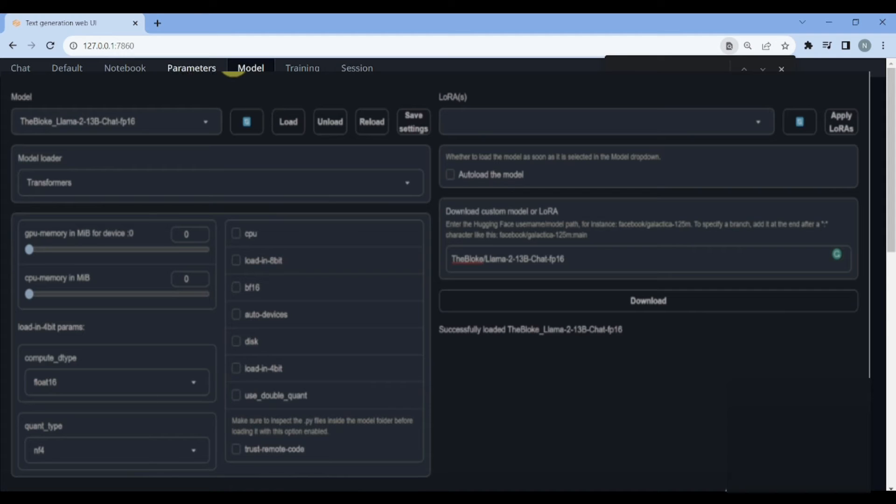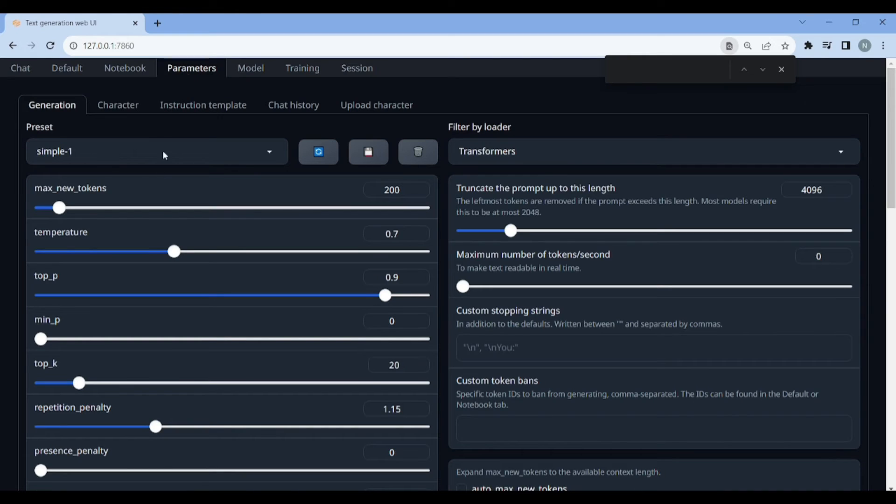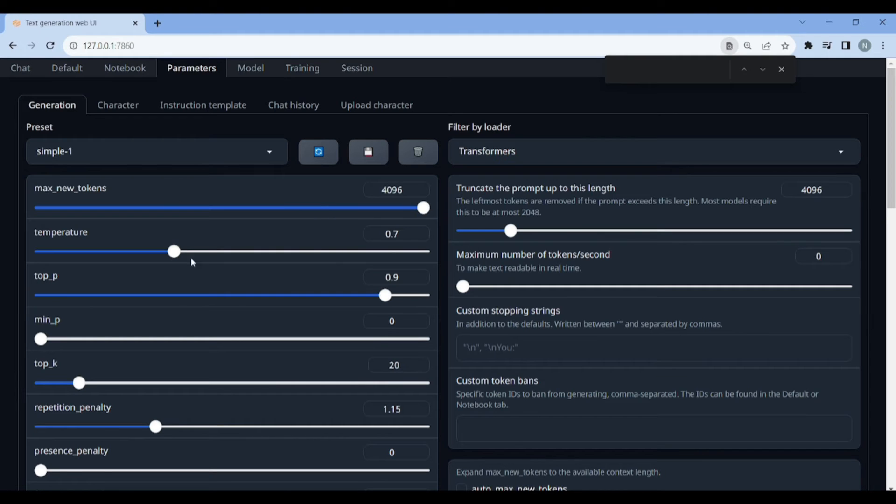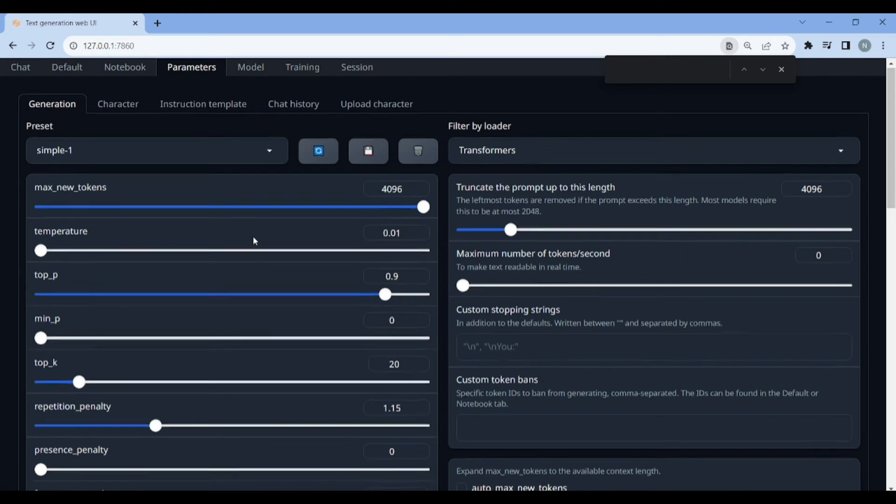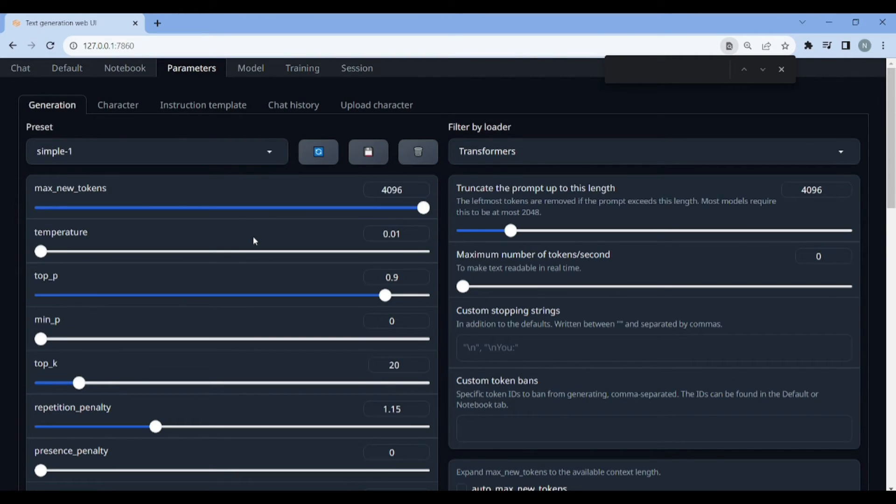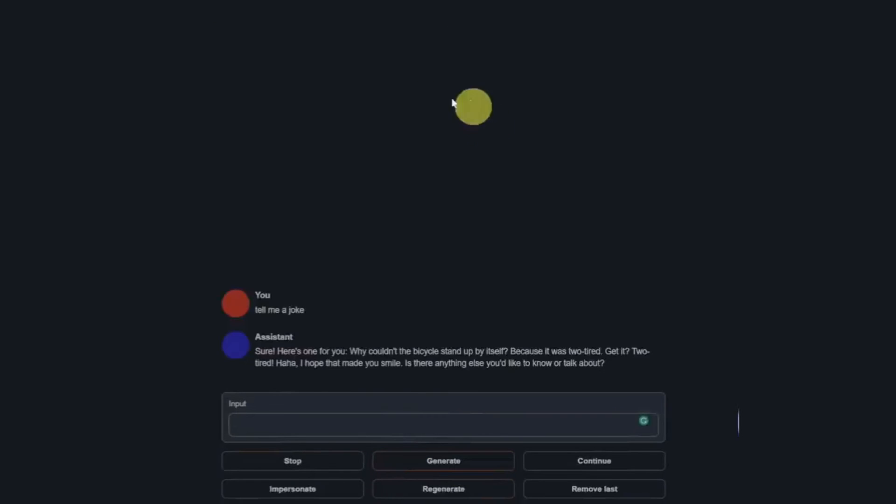You need to be patient, it will take a while. Model also took some time to load. Now we just need to move to the parameters tab and here we just need to maximize our tokens and drop our temperature to zero. You can tweak with the settings to see what seems best for you. Then you need to switch back to the chat and you can write in like tell me a joke and boom, that's working.